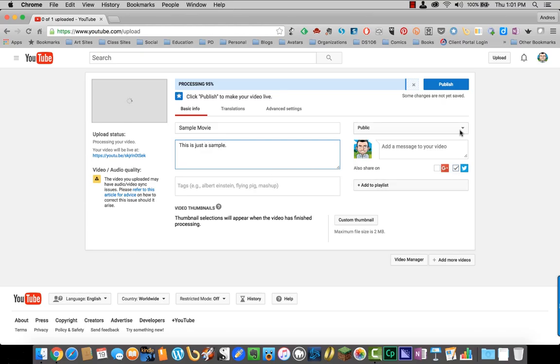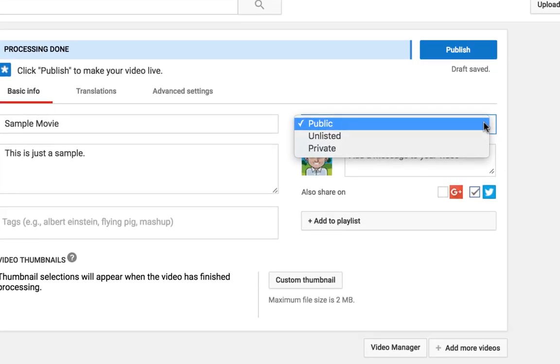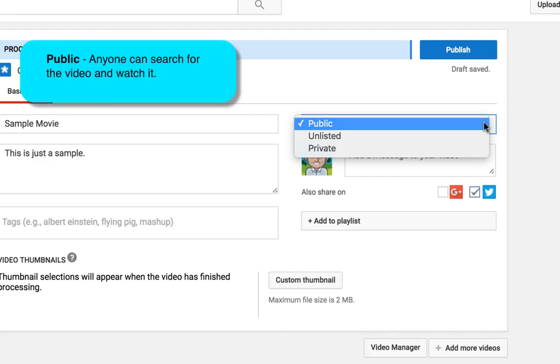On the other side, you have the word public with an upside down triangle. When you click on that, you find your three privacy settings. Public means that anyone can search for your video and find it.